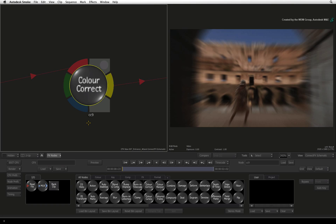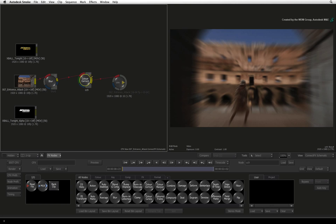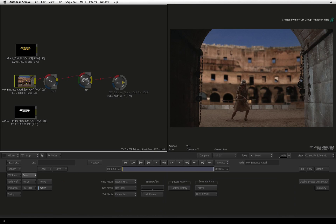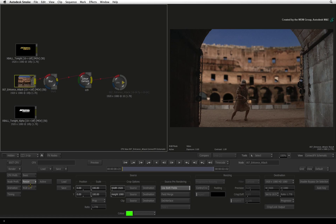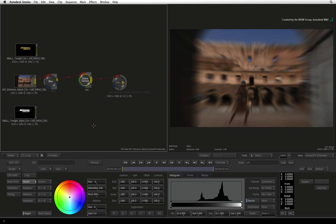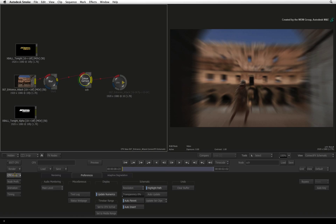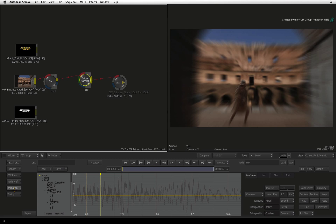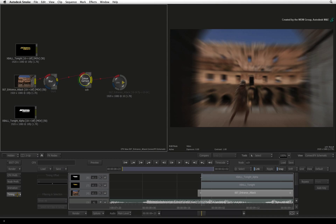To access any node's parameters or tools, double-click on it and the bottom of the interface will update based on the selection. For example, selecting the source node displays the basic menu, resizing, and colour management menu, whereas selecting the colour correction node will display the colour correction toolset. On the left side of the screen you can access the main CONNECTFX preferences, the selected node's preferences, the animation editor, and the timing view.